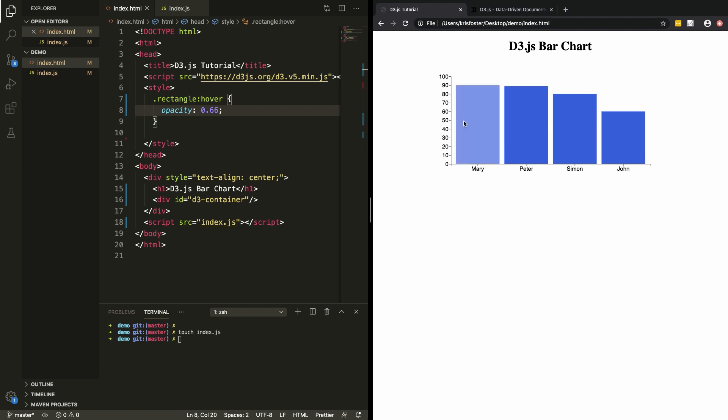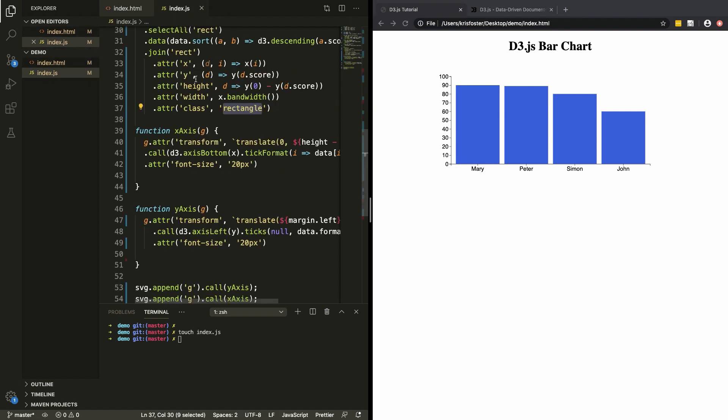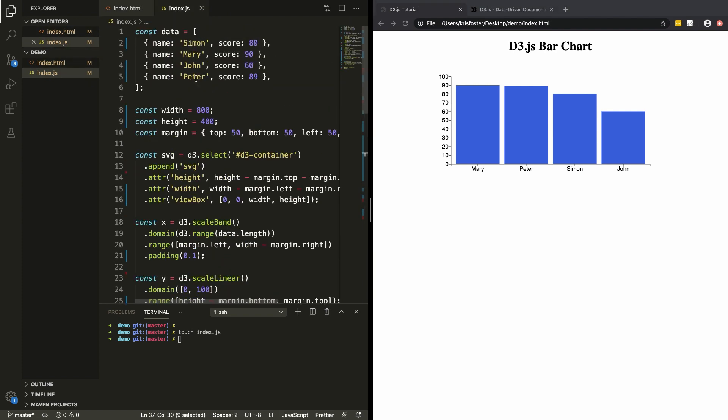So this is a cool, simple bar chart using d3.js. If you're interested in the source code, it's up on GitHub. Thanks for watching, and I'll see you next time.